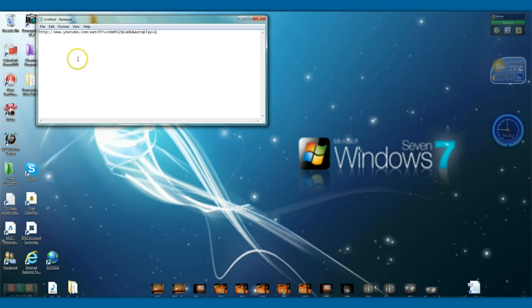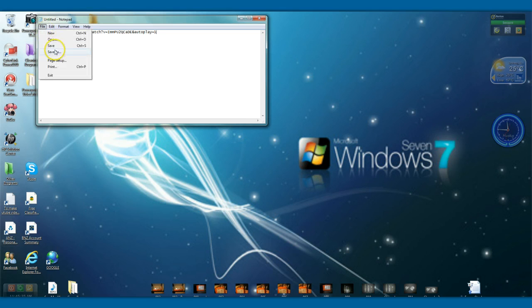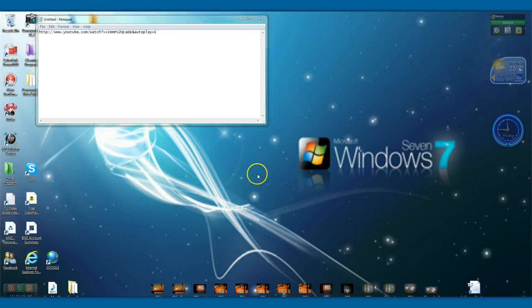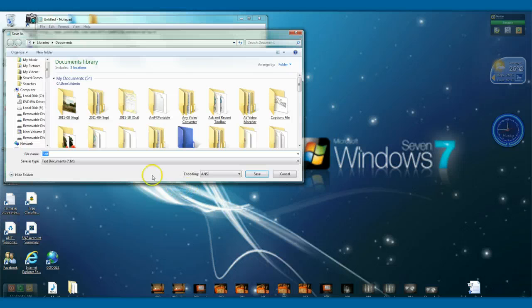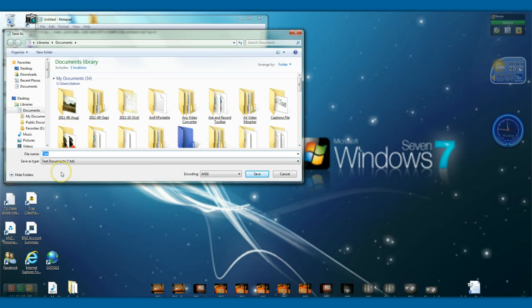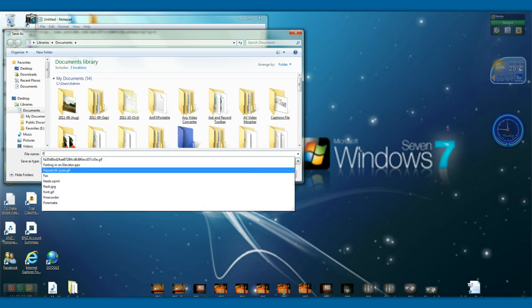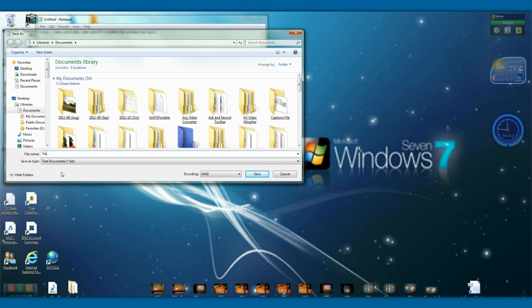So that you can use it whenever you need to use it at a later date, we'll save it. So, File, Save As. We'll name it — fix for Skype audio...